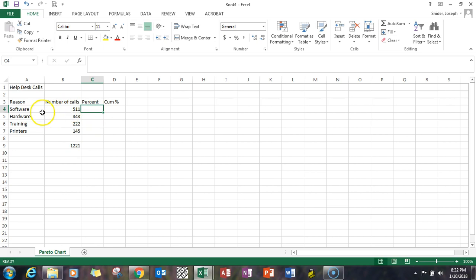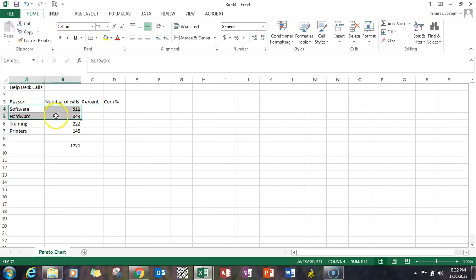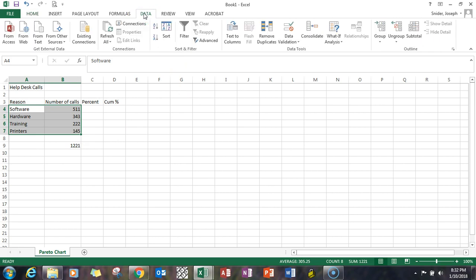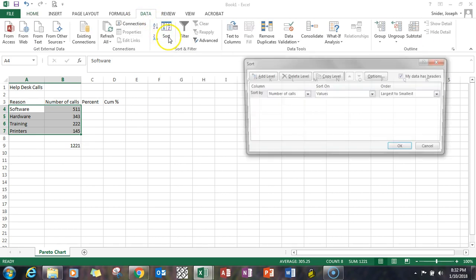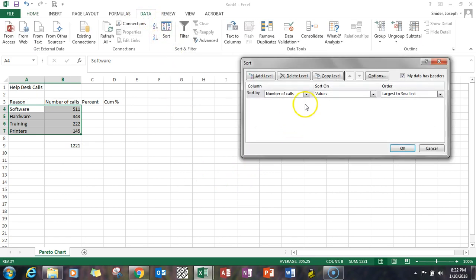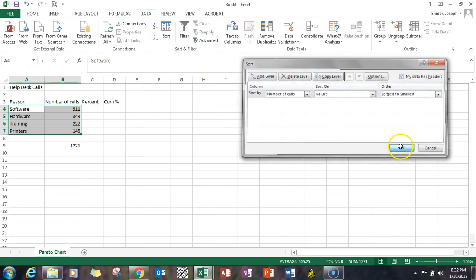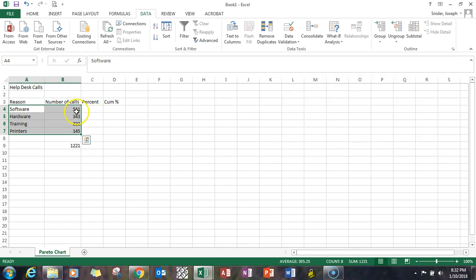I've already pre-sorted it by the number of calls going down. If you had to do that you'd highlight the raw data, go up to the data element and do sort. Pick number of calls, largest to smallest, and that would give you a sorted list.